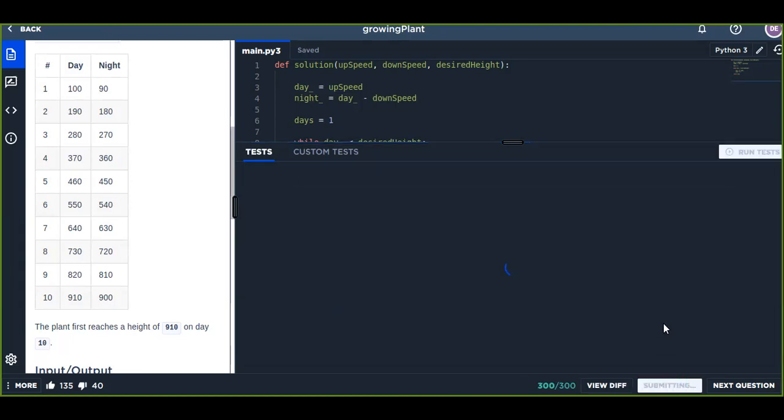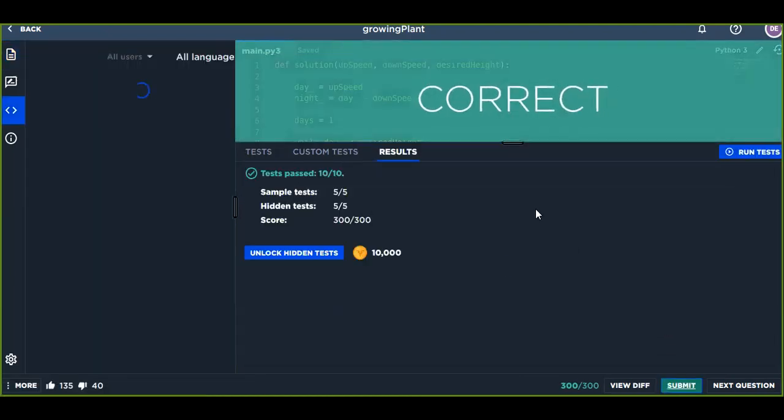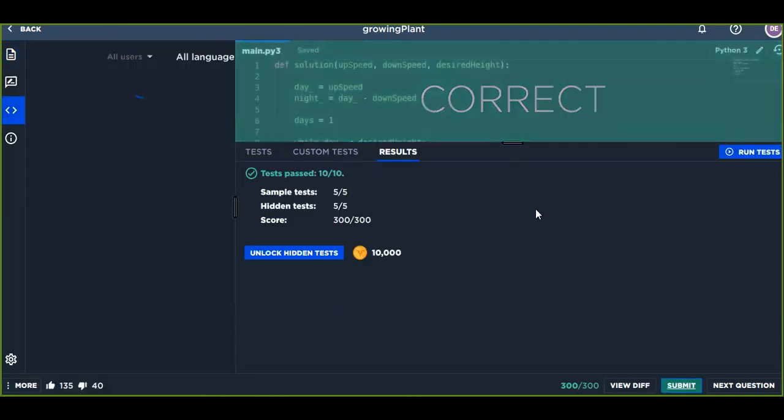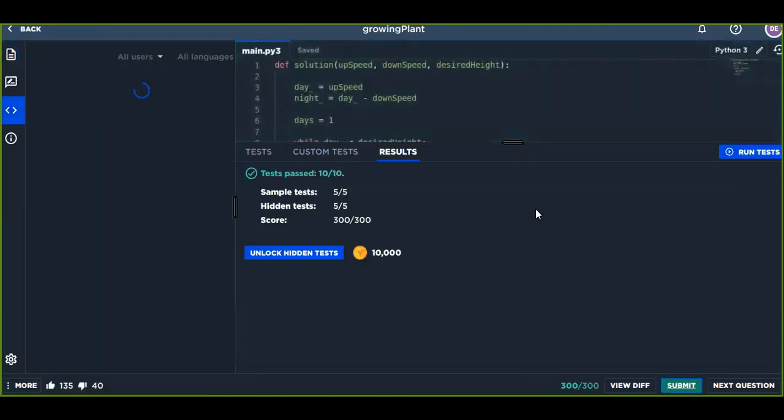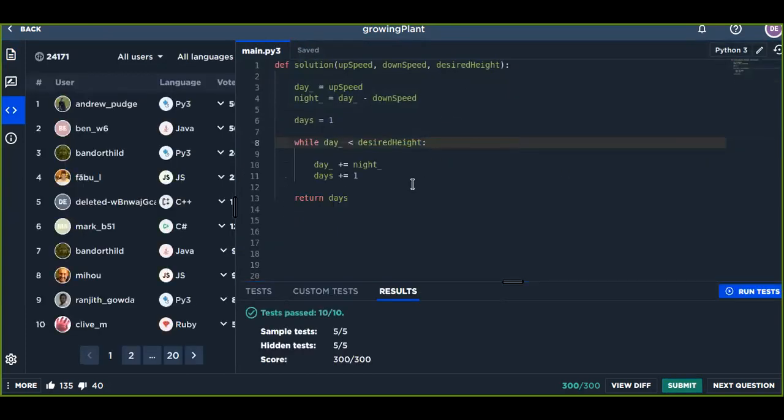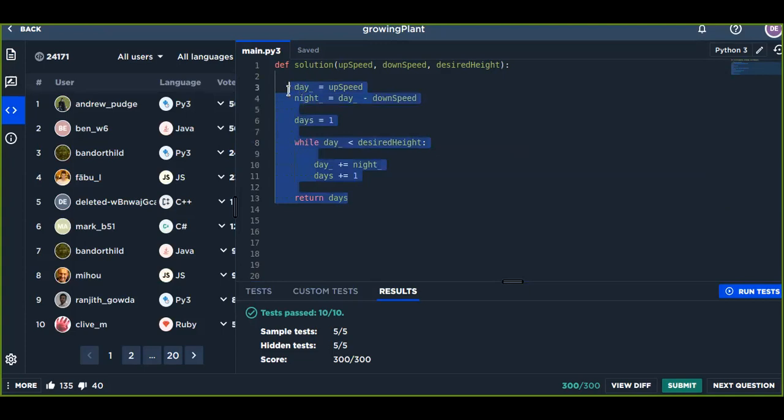Finally click on submit button to also check the hidden test. All right, yeah it successfully passed the hidden test also.